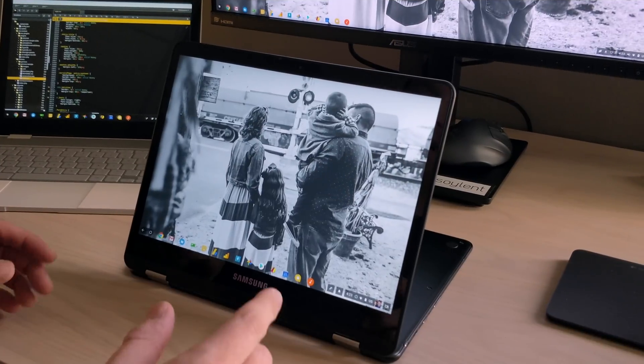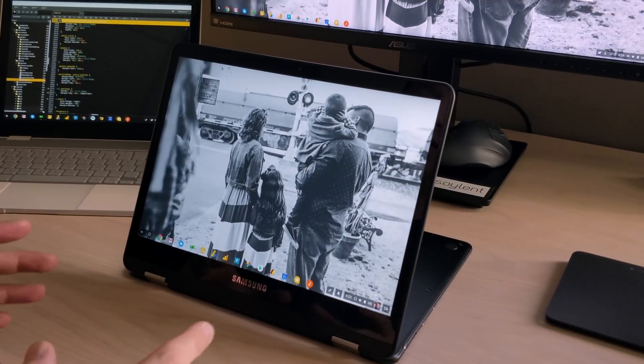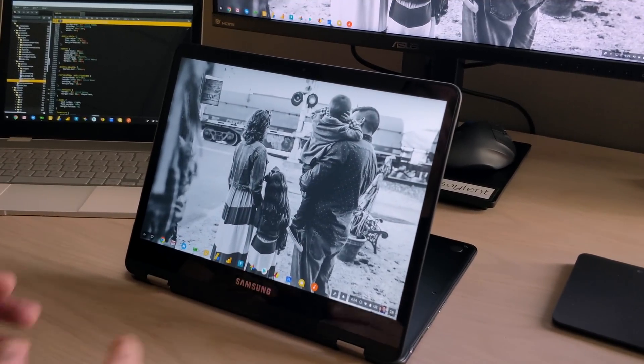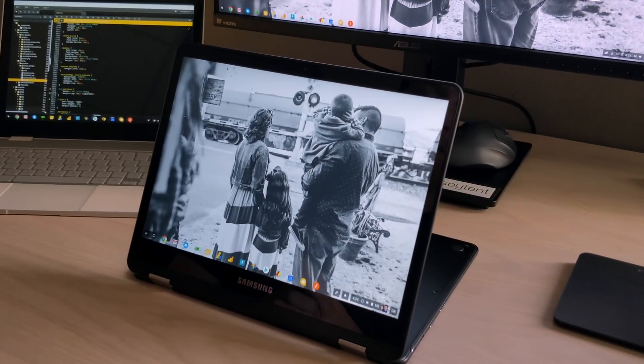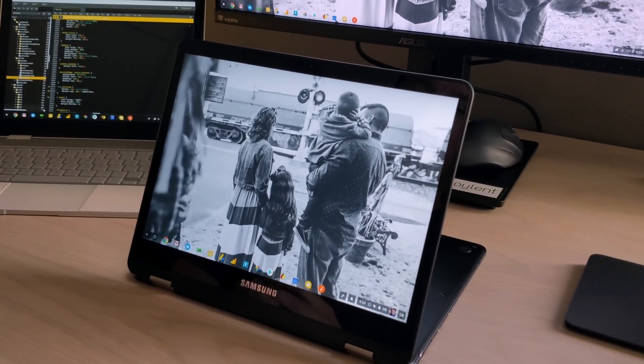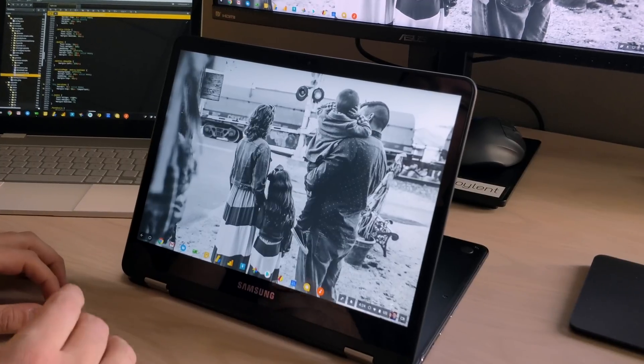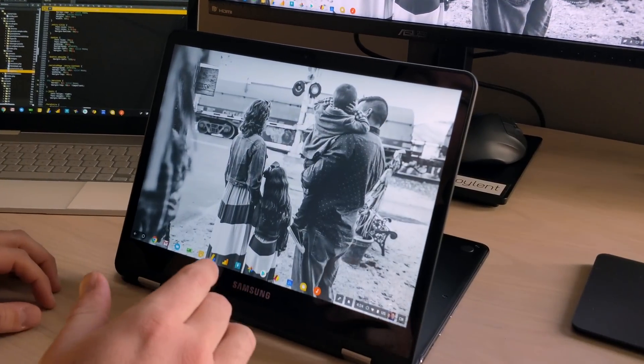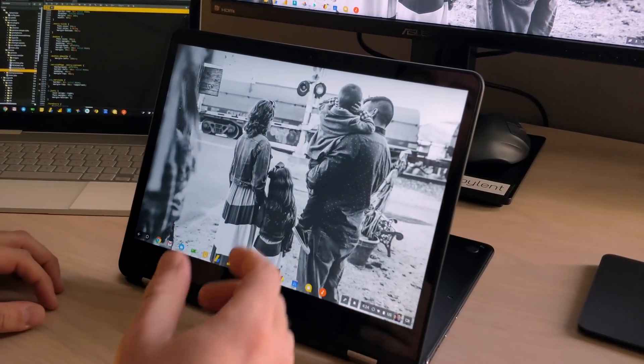Hey guys, Robbie Payne with Chrome Unboxed. We're taking a look at this new feature that is available right now if you are in the dev channel. And you can go into the flags and enable it.